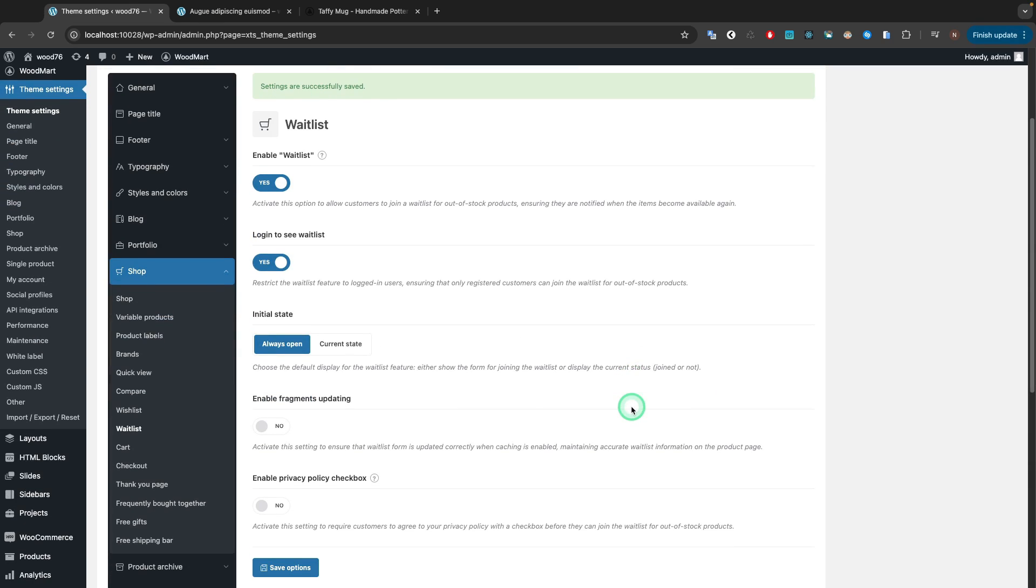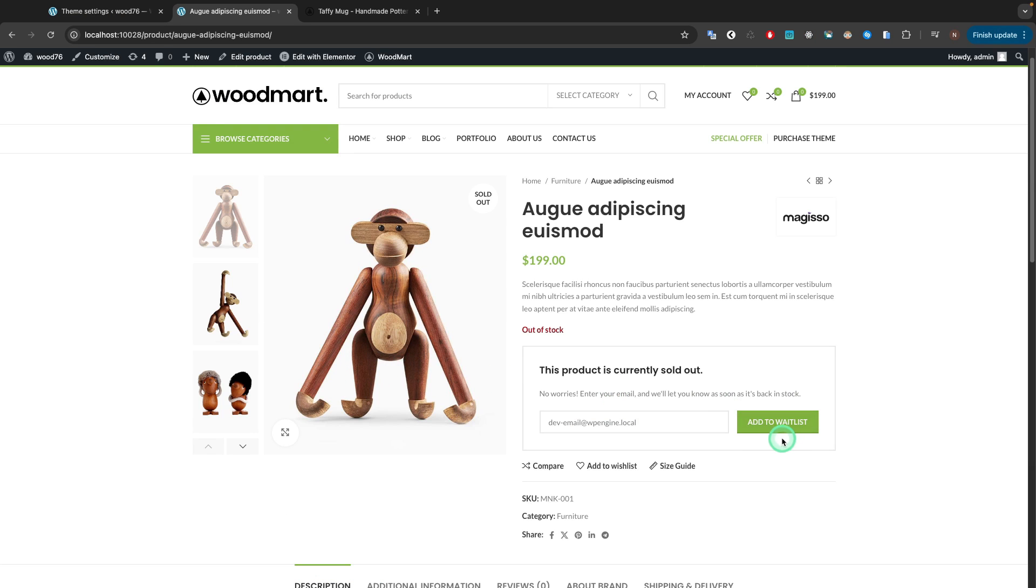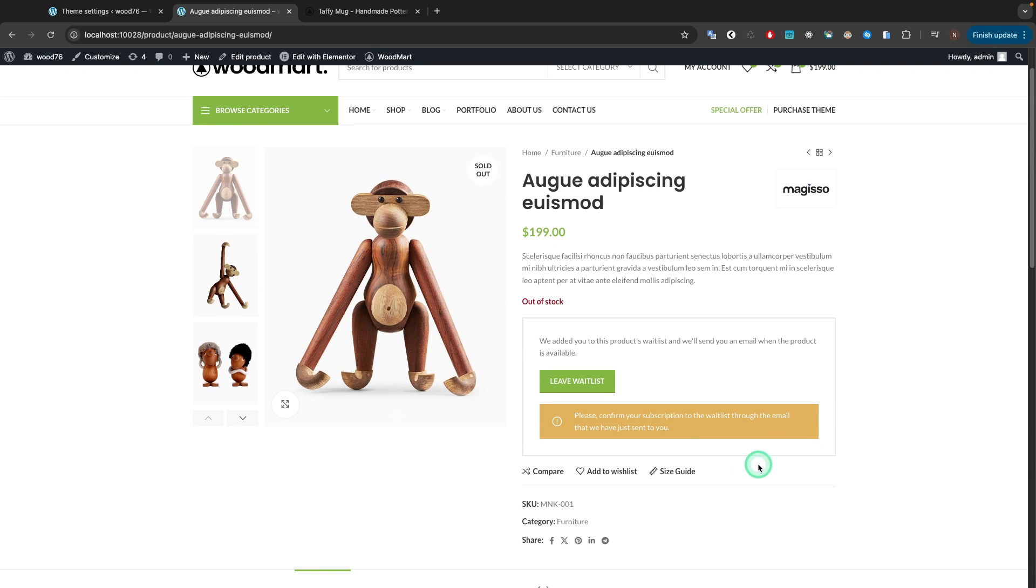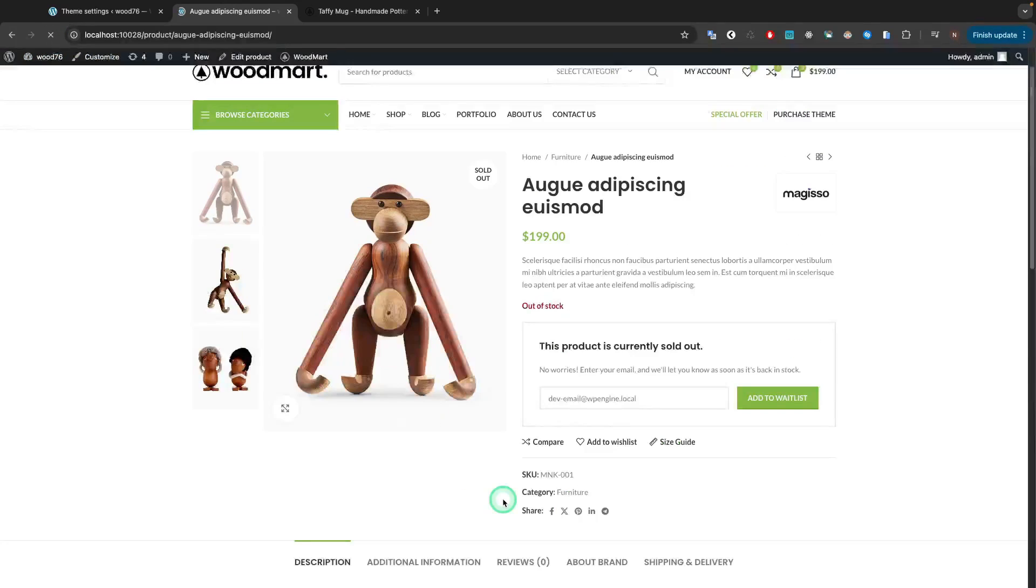The Initial State option allows you to choose the default display for the waitlist feature, either Always Open or Current State. The difference is when you enable the Always Open value, after submitting the waitlist form, you will see the default joining the waitlist form.